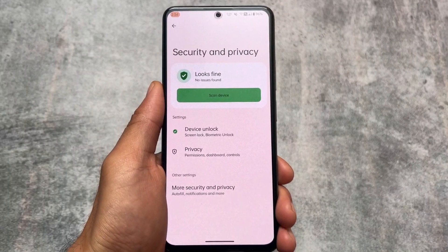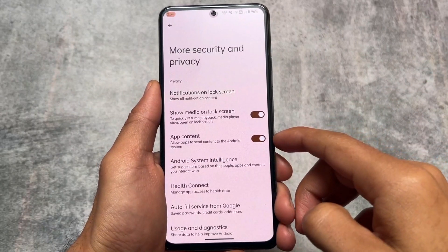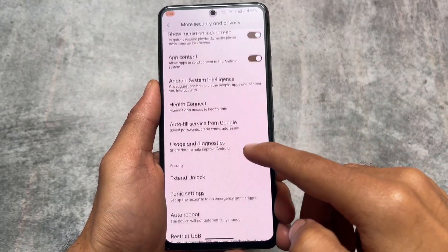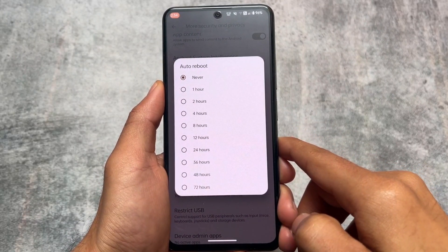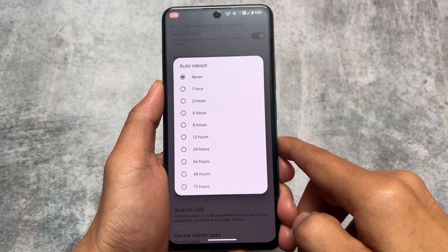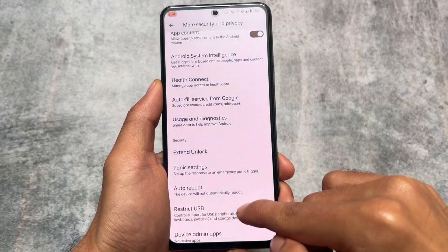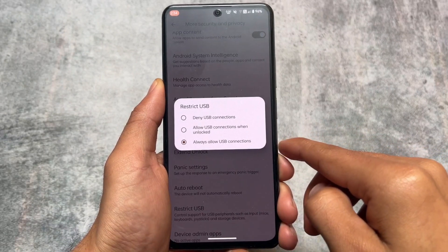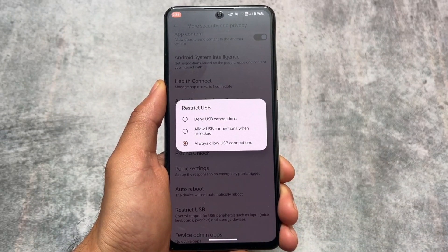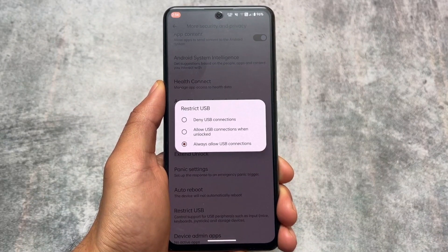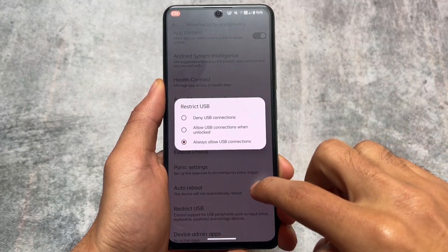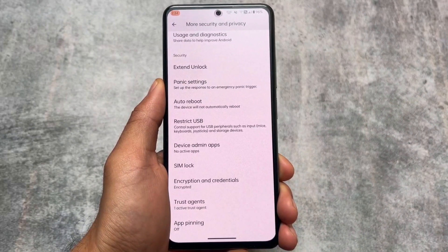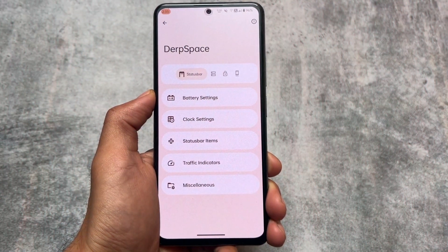Including Quick Settings customization, we also have some extra security options. Move into the more security options and here you will find the option named auto reboot. If your device is not unlocked within a set period — for example 12 hours, 24 hours, or up to 72 hours — the device will be automatically rebooted to the locked state. There is also a restrict USB option which could be very useful, and it's available by default in LineageOS custom ROMs.